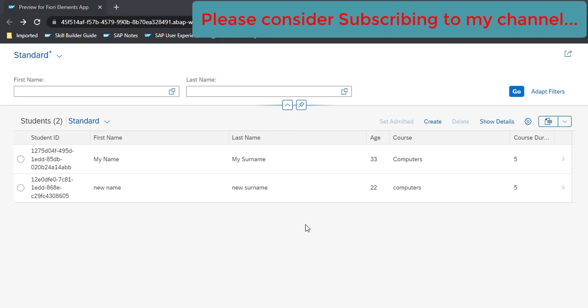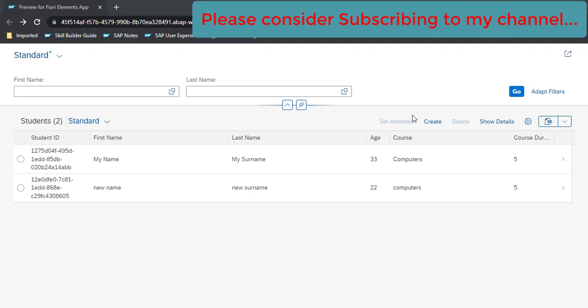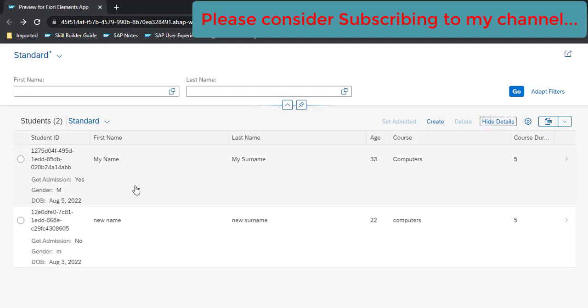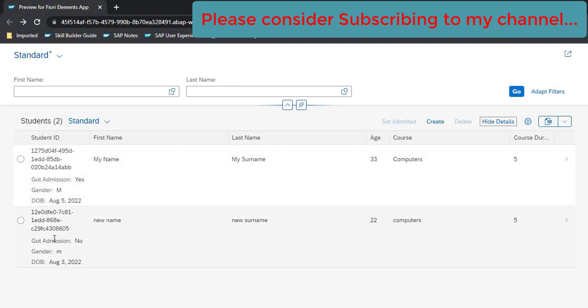In our last video, we created this application and specifically added this custom action button 'Set Admitted'. We have a field called 'Got Admitted' which has a status of yes, meaning the student got admission, and a status of no, meaning the student doesn't get the admission yet.